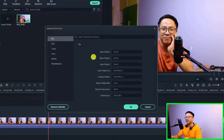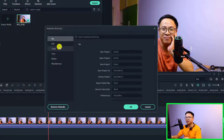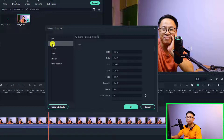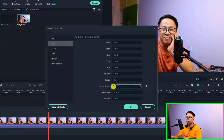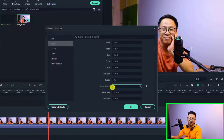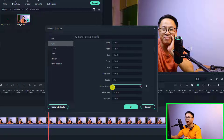By the way, you can change the keyboard shortcut right here. For example, if I want to change the keyboard shortcut for the editing part, all I need to do is select the Edit section. We have Undo, Redo, Cut, Copy, Paste, Delete, Duplicate, and Ripple Delete. For example, for Ripple Delete, I normally select D because it is easier for me to do Ripple Delete with just one key on my keyboard.